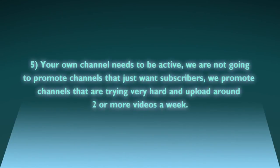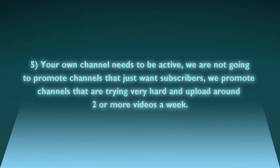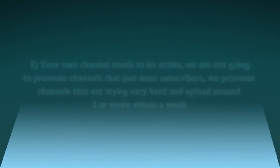Number five: Your own channel needs to be active. We're not going to promote channels that just want subscribers. We promote channels that are trying very hard and upload around two or more videos a week.